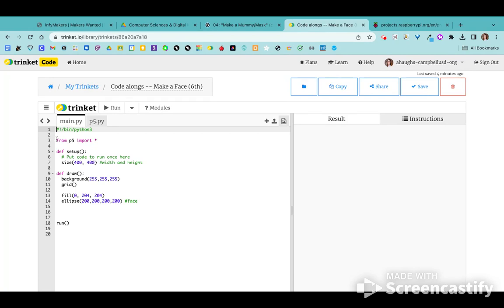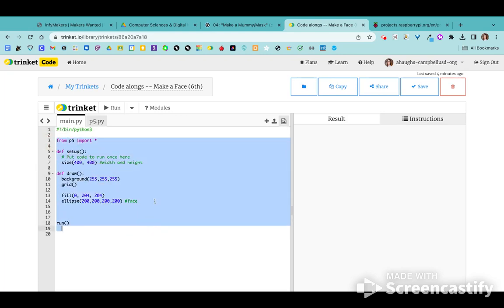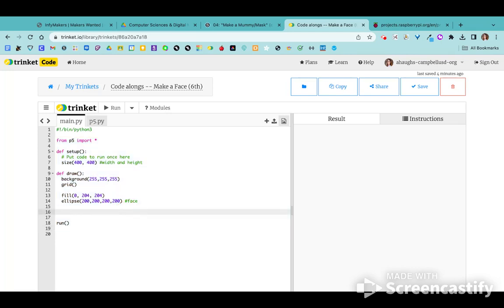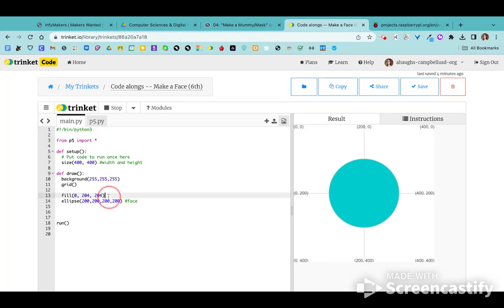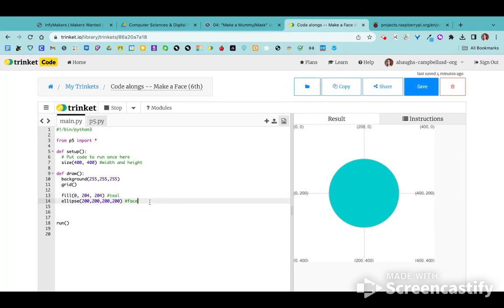If your screen doesn't match mine right now, that's because each class did a slightly different amount of work. You can either copy my screen so we have the same code to start with, or just add on to or change what you already have. Most classes got as far as getting the grid on screen and a circle in the middle — that's our face — and I'm leaving notes on the side to remember what each shape is for, like this teal color for the face.